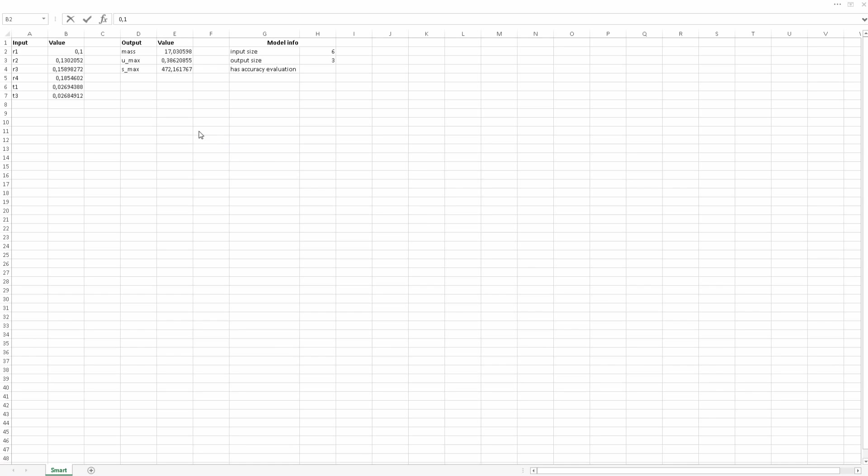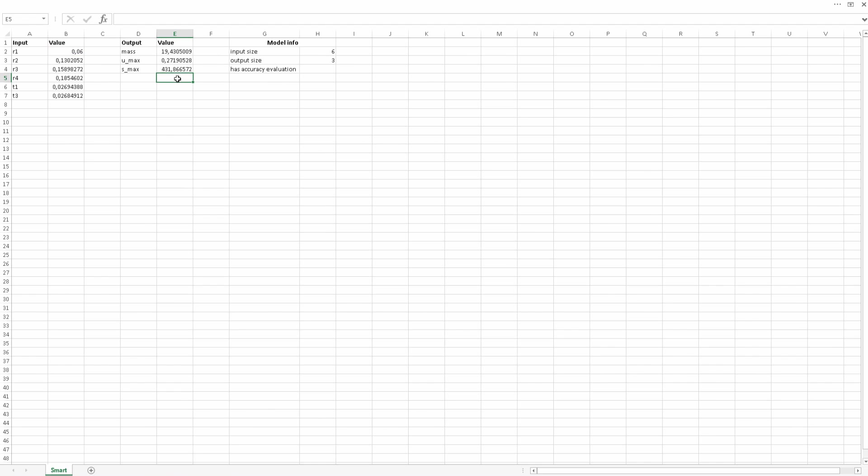Let's check the result. We can see a column of input parameters and a column of outputs. Let's change the value of the radius R1. We can see the outputs automatically change.